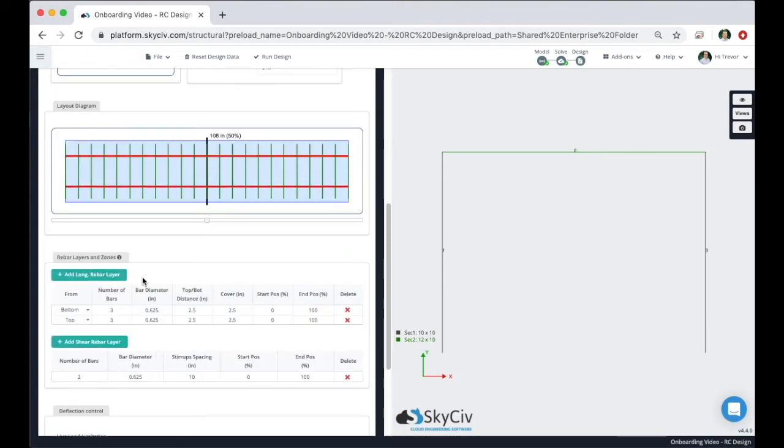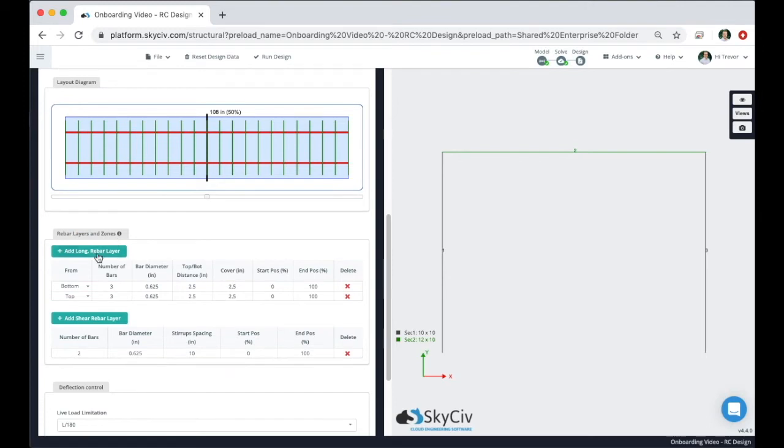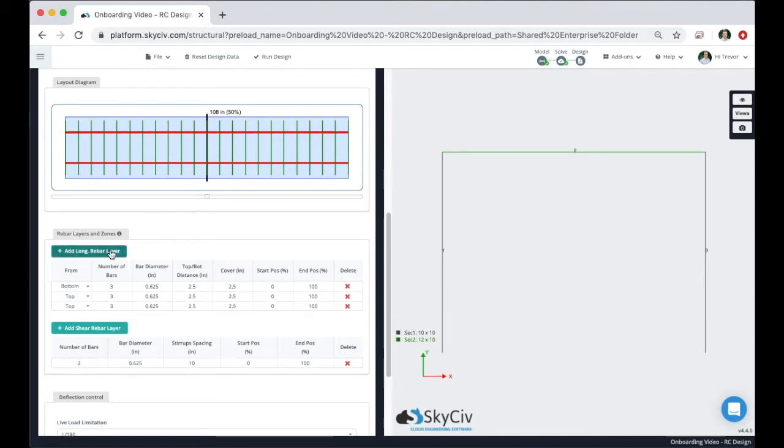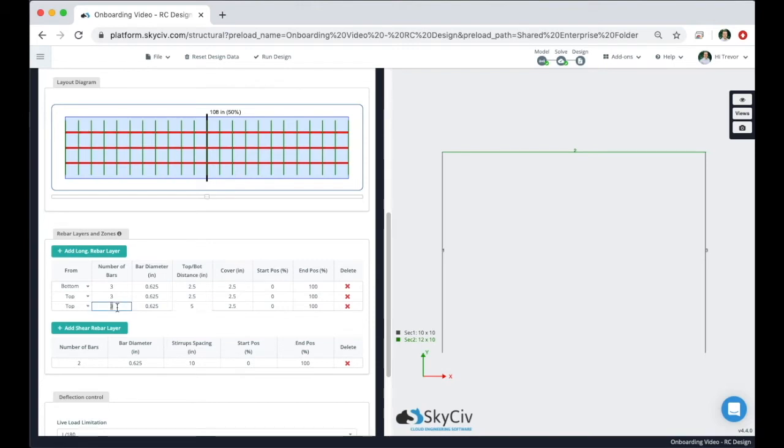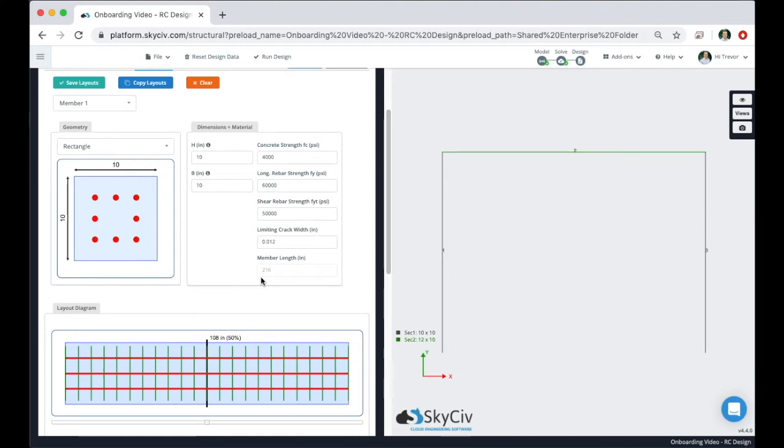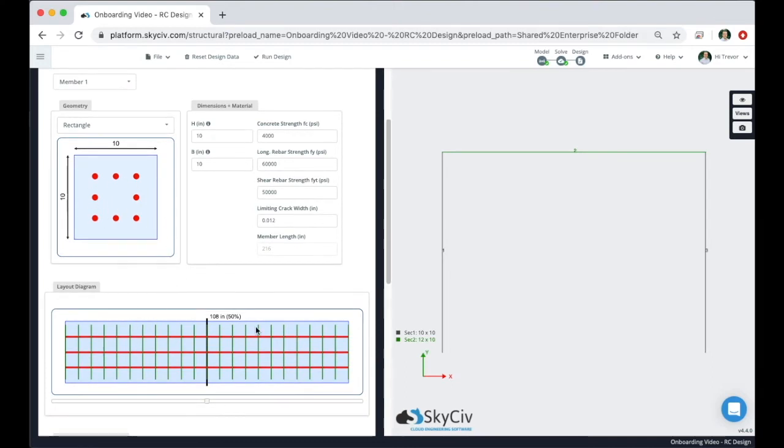Come down to the rebar layers and zone section and either click on the add longitudinal rebar layer or add shear rebar layer section. For example let's add a longitudinal rebar layer. We'll change the top bottom distance to five, change the number of bars to two, and we'll keep all the cover and everything else the same. If we come back up we see that the section diagram has changed as well as the layout diagram has indicated that longitudinal bar there as well.